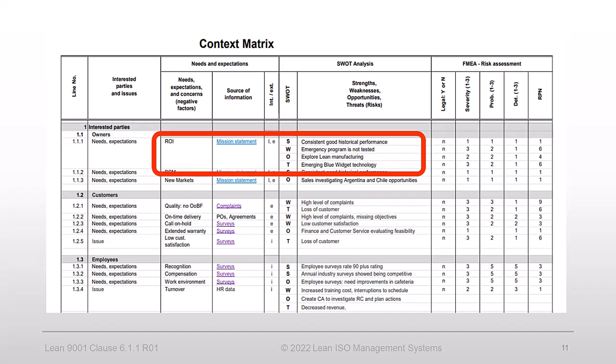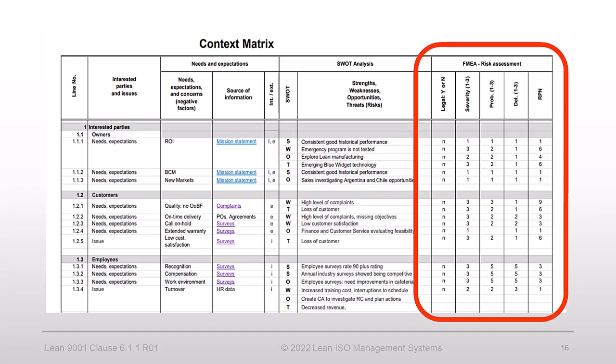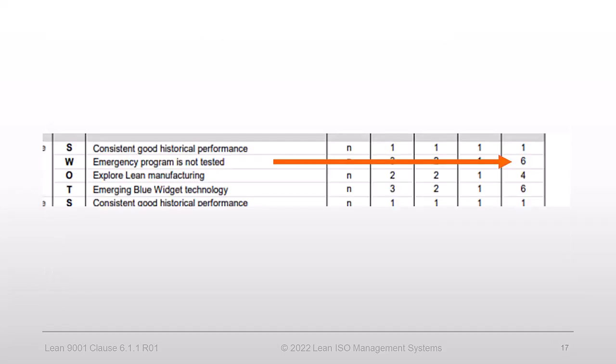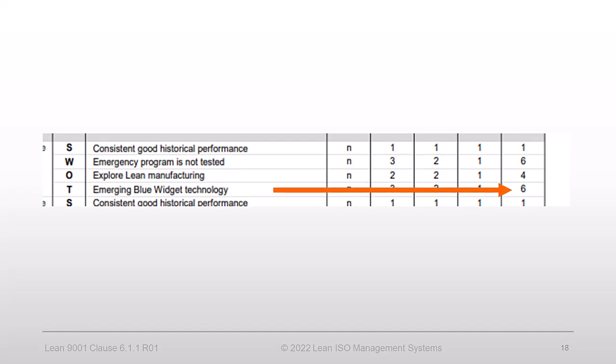So far, we have identified the risks related to a particular need of an interested party. But what are our priorities? Which risk is the most significant? Our context matrix answers these questions too. The FMA analysis shows that the highest risks are the lack of a business continuity process, with a risk priority number or RPN equal to 6, and emerging new technology, with the same RPN of 6. This is how our context matrix addresses the requirements of element 6.1.1 of the standard.